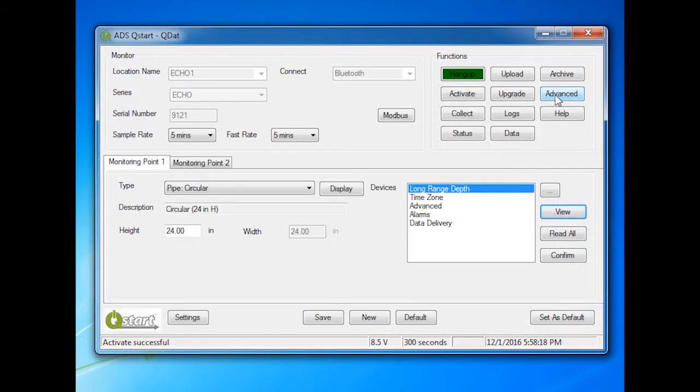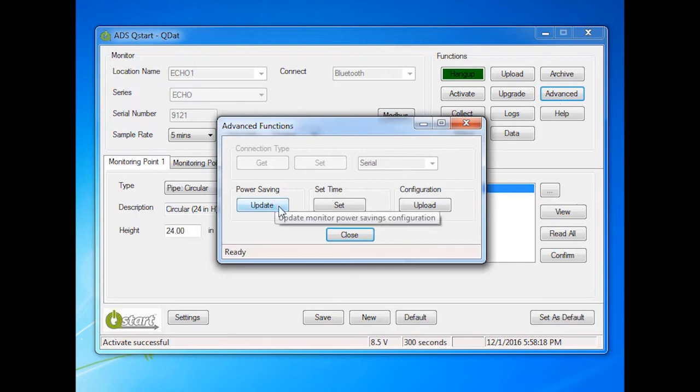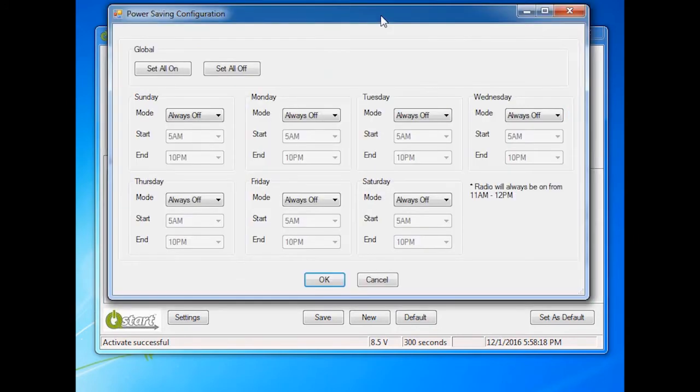Next, access Power Saving parameters if desired. Click on the Advanced button in the Functions section. Select Update under Power Saving. The Power Saving configuration dialog displays the current Power Saving parameters.